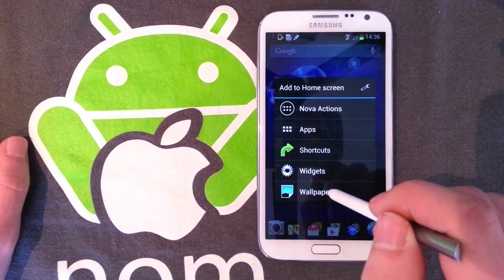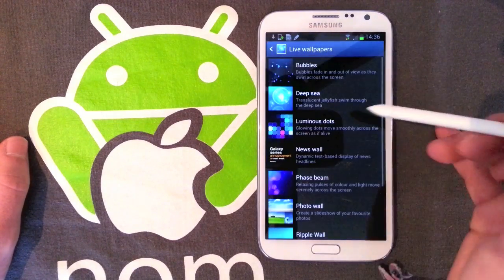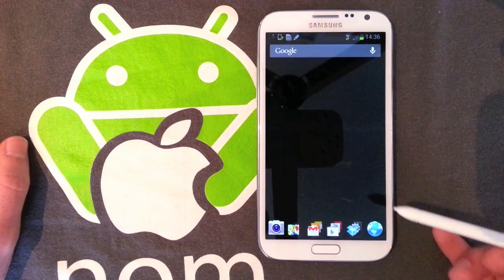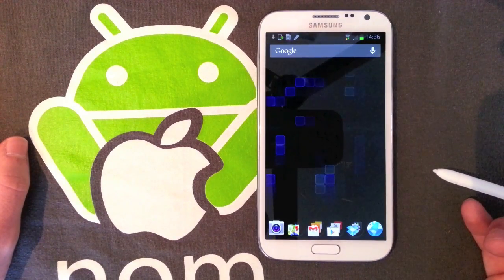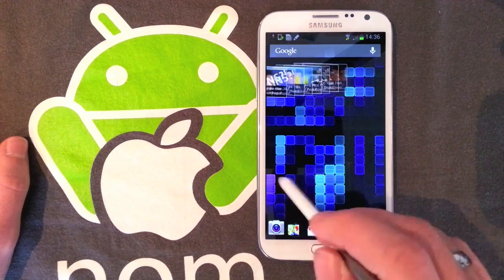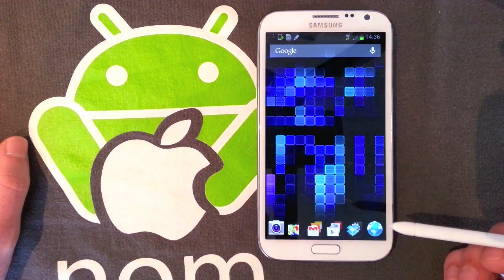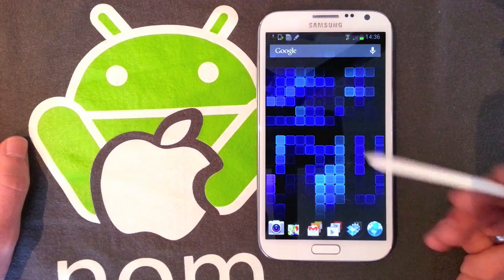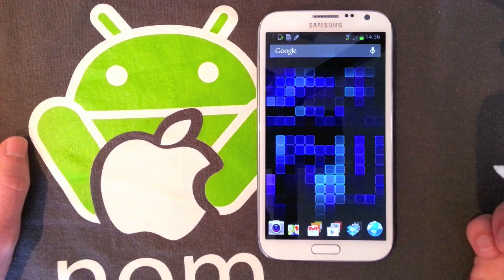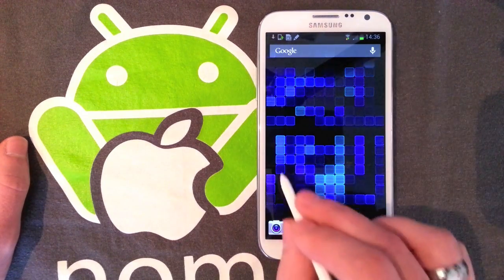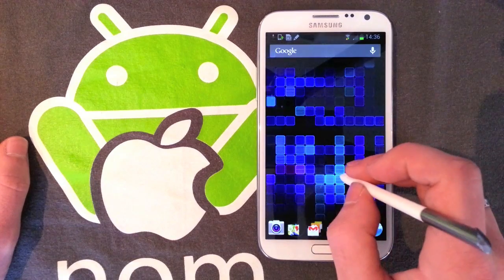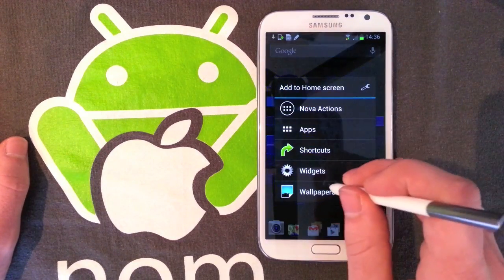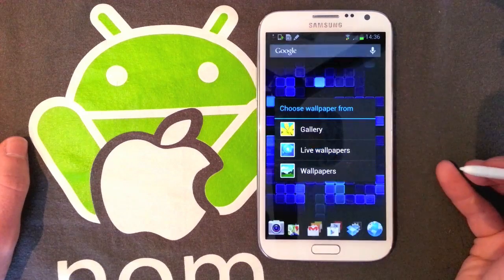Next it's got Luminous Dots, which was also on the Galaxy S3. As you can see, it just sort of chills in the background — it doesn't interact, but it gently fades in and out. That's quite a nice one, and I imagine it would be quite good on battery life.